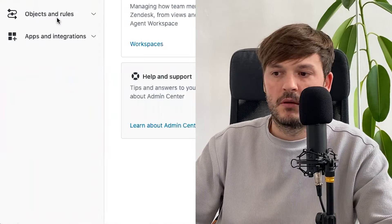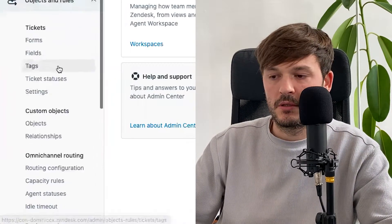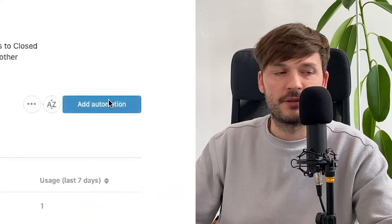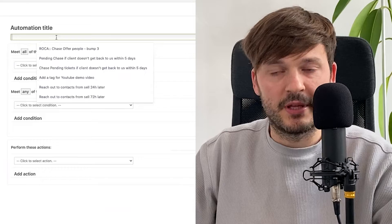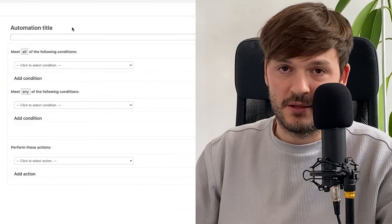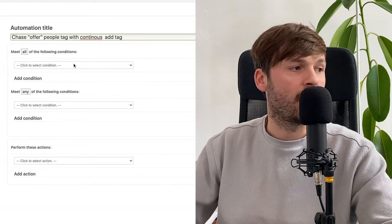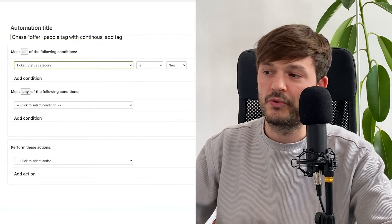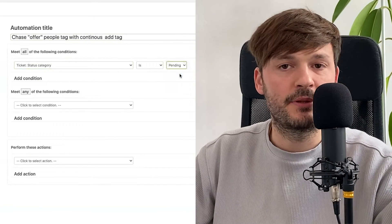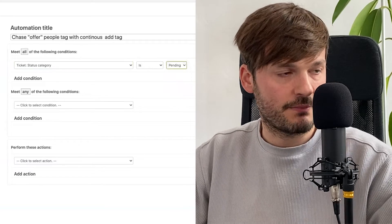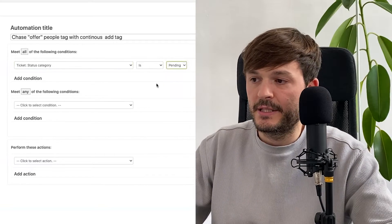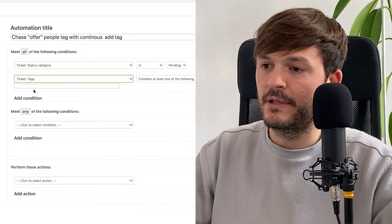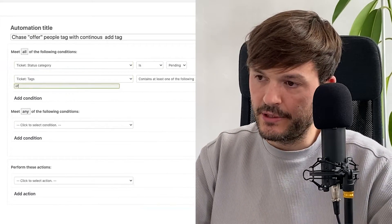Navigate to Admin Center, go to Objects and Rules, then go to Automations. Add an automation and give it a very intuitive name so that someone other than you will know what it's about. I call it something like 'ticket status pending.' Then add a condition: tag contains at least one of the following — and I have a tag called 'offer.'